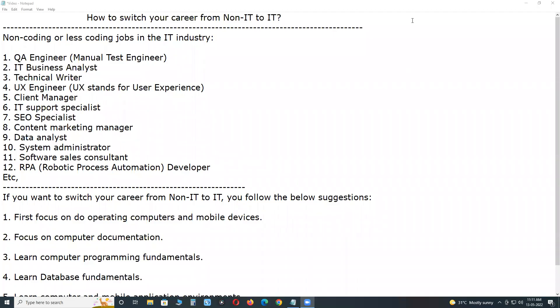Welcome to GCReady Technologies. How to switch your career from non-IT to IT field.